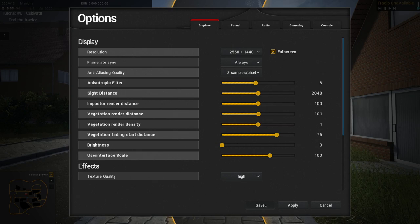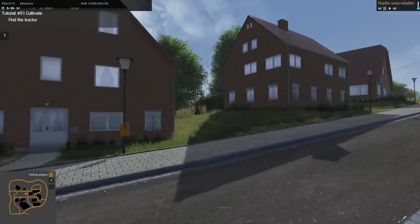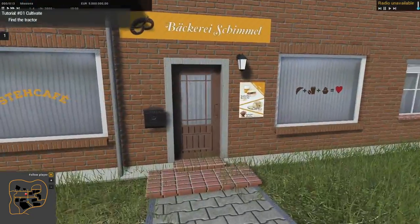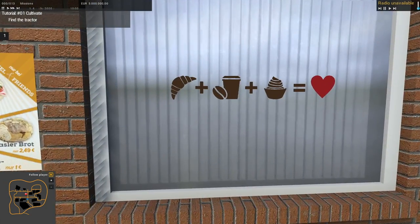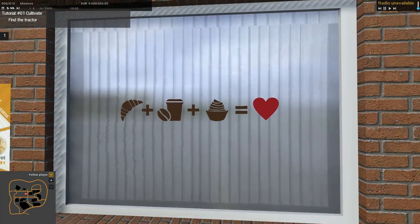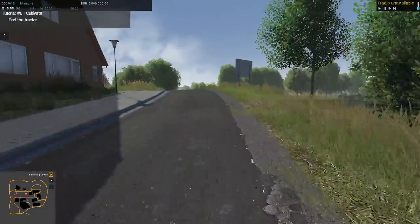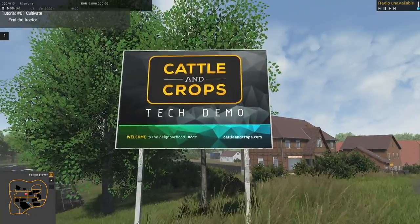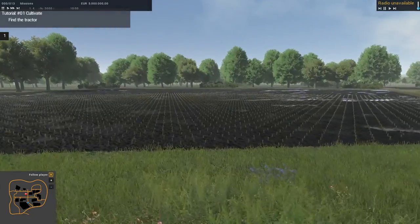I'm going to reset the vegetation render distance settings because the lower frame rate is definitely bugging me. I do have this installed to an SSD - a one terabyte solid state drive. If you're running a traditional hard drive you're going to be feeling way more pain than me. We've got a little German bakery here. There is one field on the map - you can see the 'Cattle and Crops Tech Demo' signs posted all over the map.